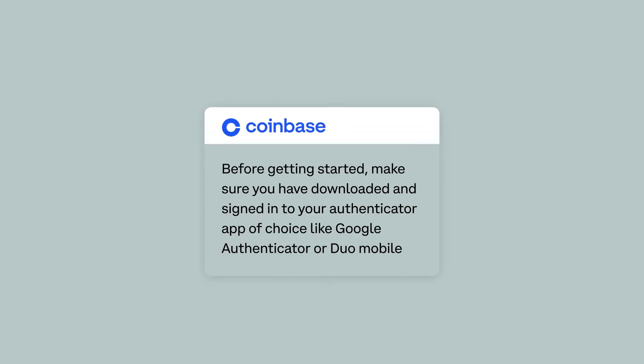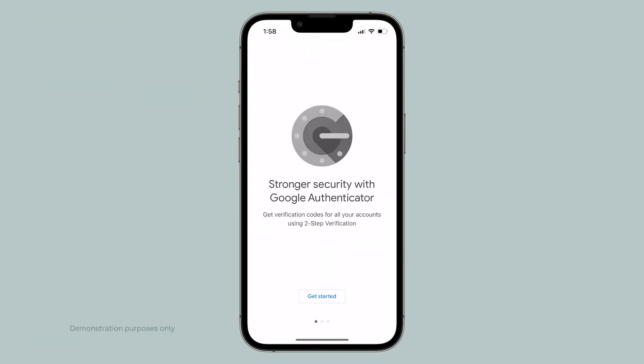Before getting started, make sure you have downloaded and signed into your authenticator app of choice, like Google Authenticator or DuMobile. In this example, we'll use Google Authenticator.